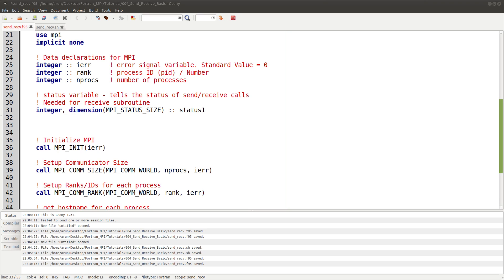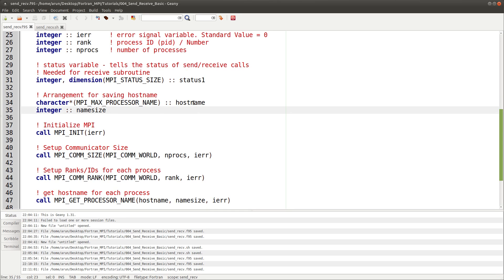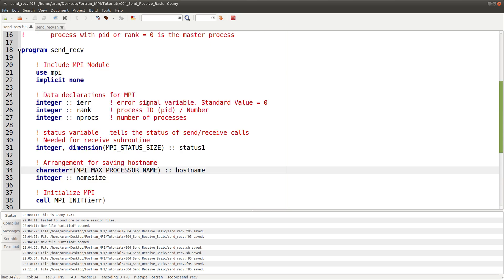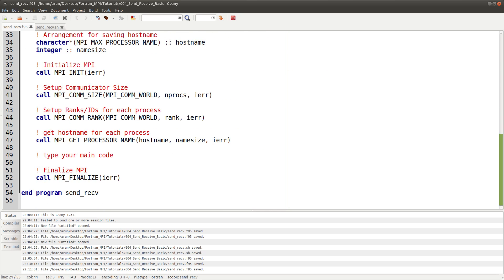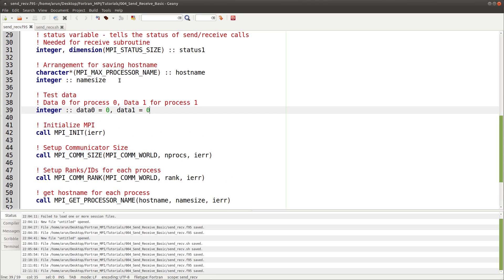This status variable is specifically needed for receive calls. Additionally, I'll show you how to print your processor name using a variable called hostname — set as a character array of size MPI_MAX_PROCESSOR_NAME, which is a variable available in the MPI module. Afterwards you can get the actual size of the hostname with a name size variable.